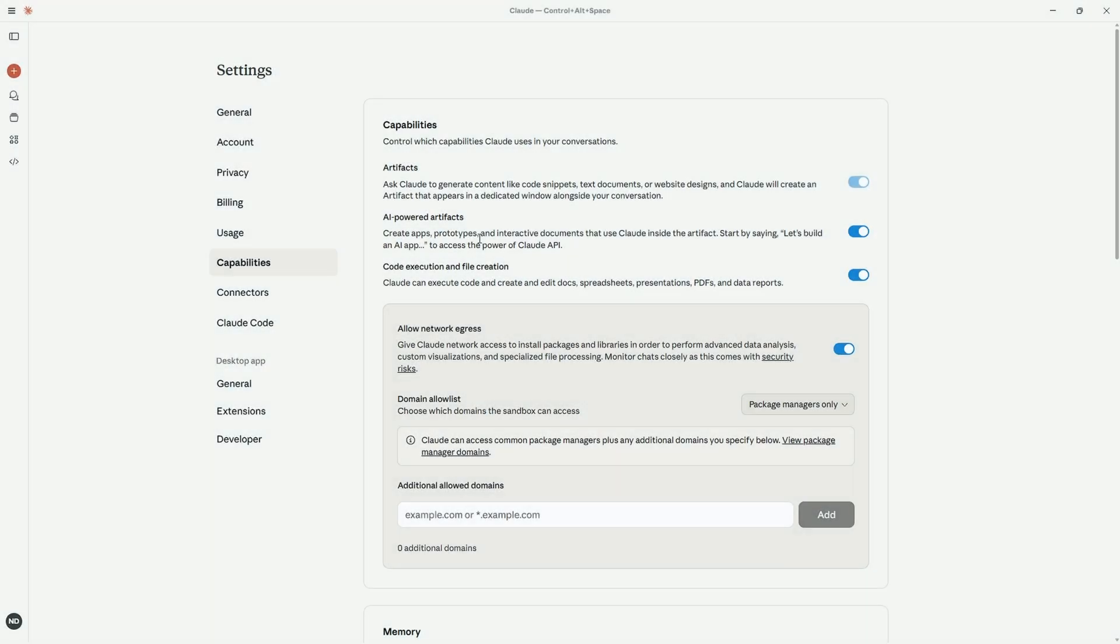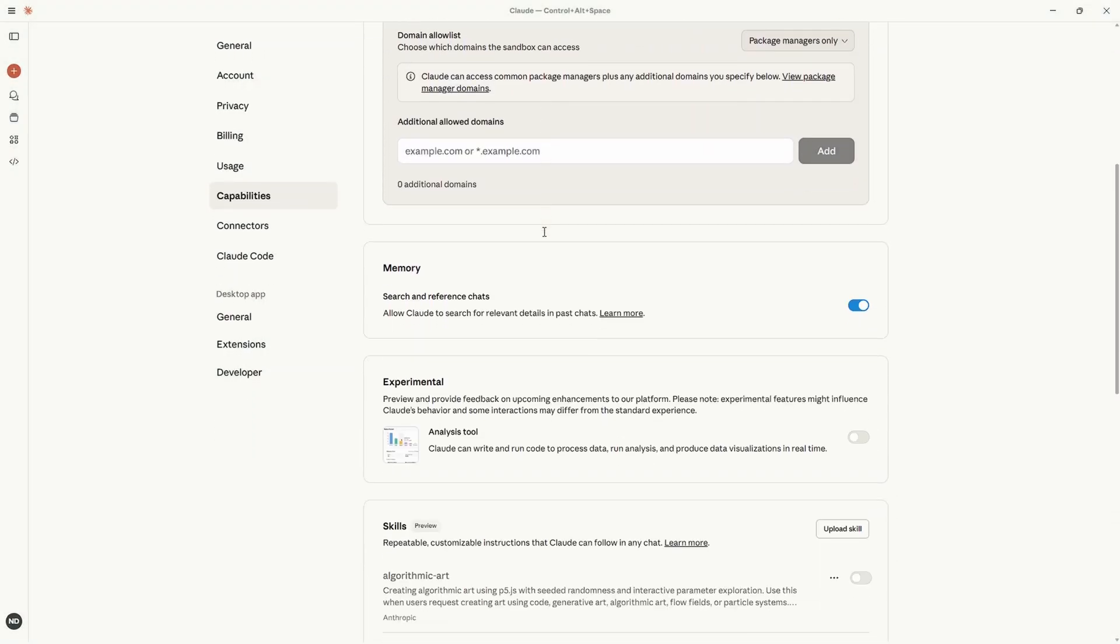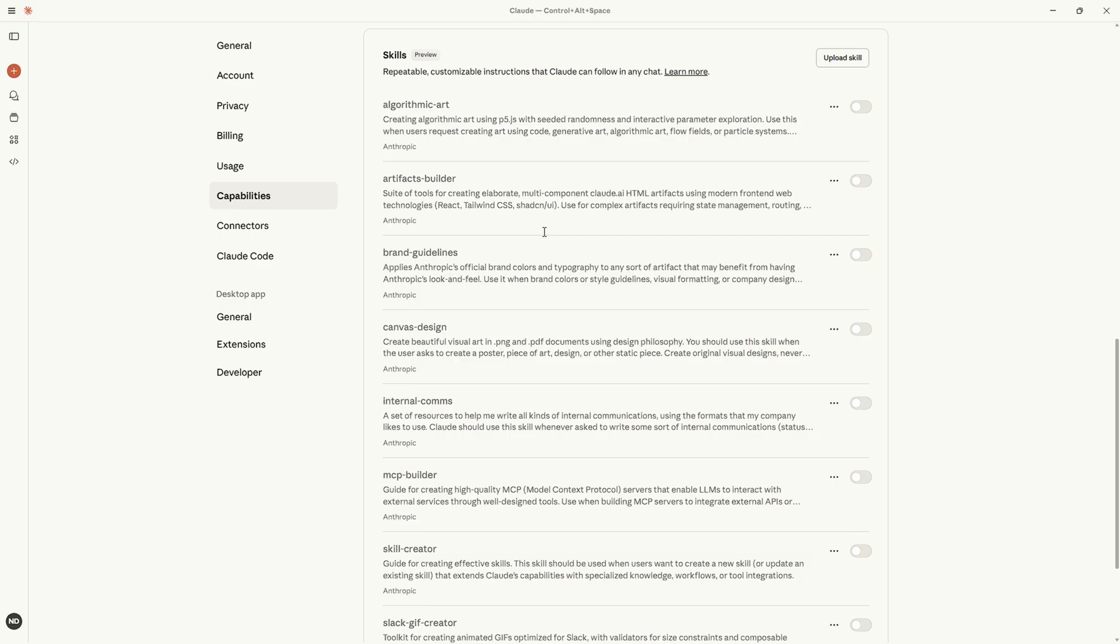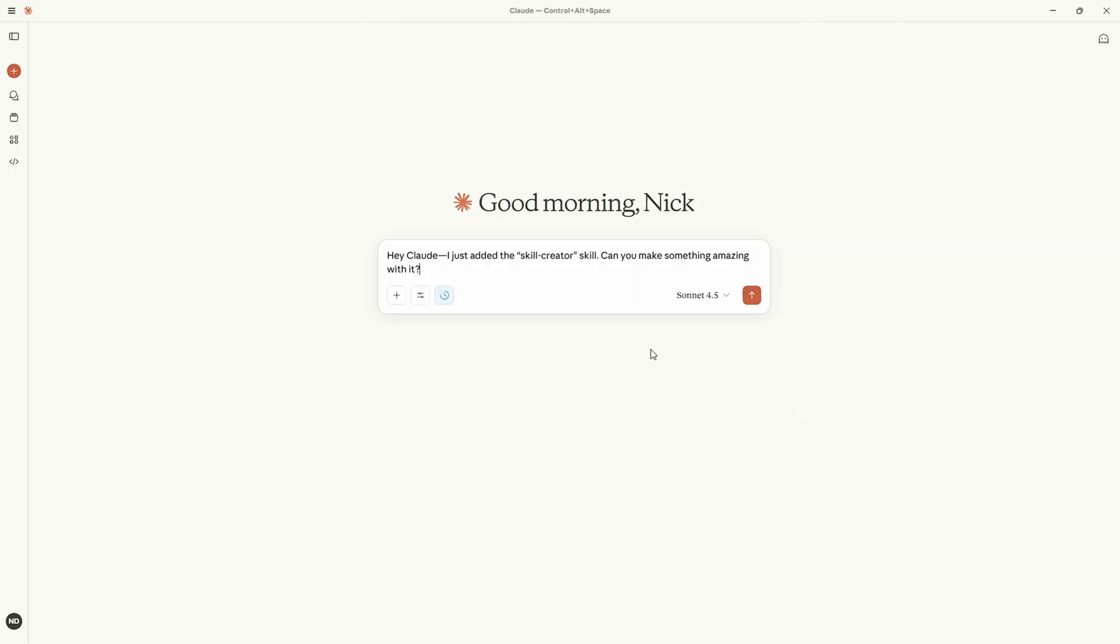In Claude I'm in settings and looking at the capabilities screen. Here we have a list of all our available skills including any we've created and uploaded. I'm going to turn on that skill creator skill and once I have that turned on I can try it in chat.